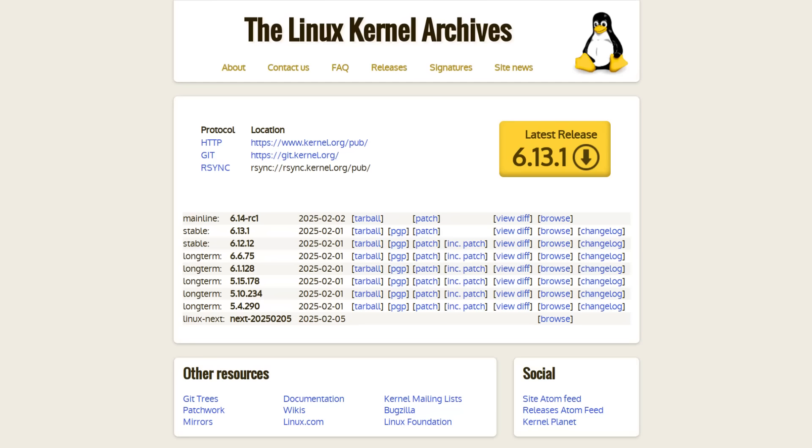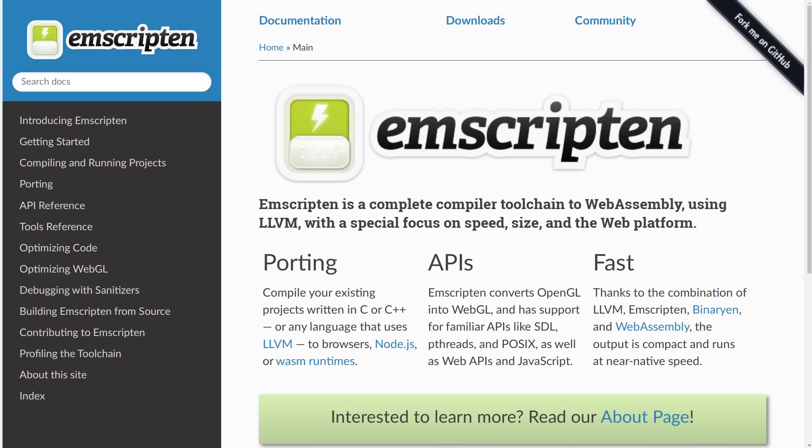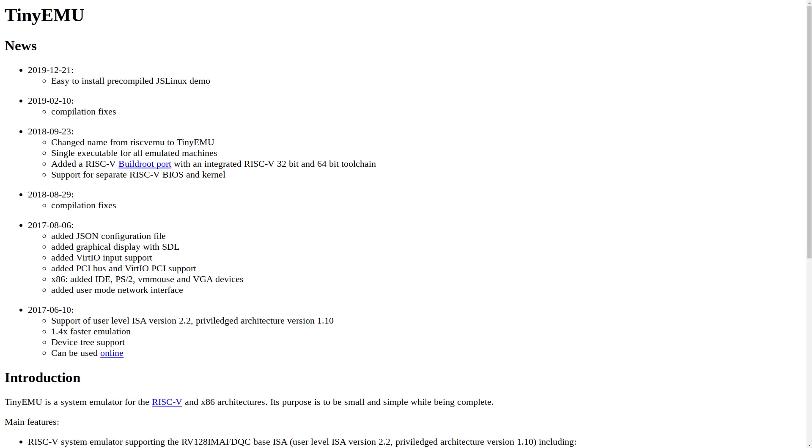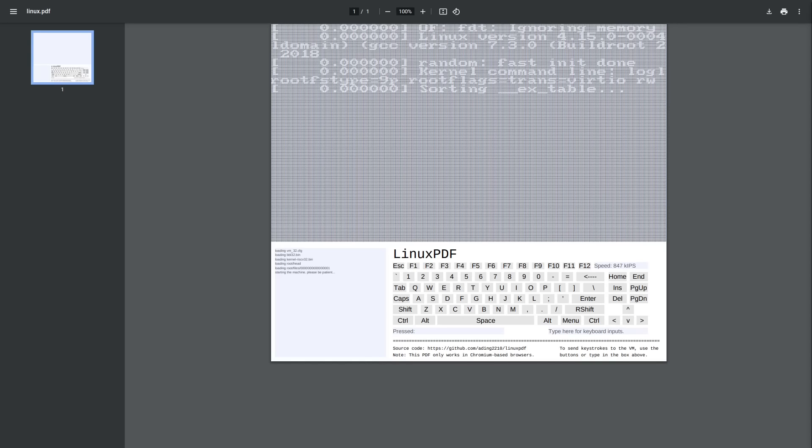Now, the Linux kernel is, of course, written in C and not JavaScript. So to get this working, the developer of this project used an older version of Emscripten, which these days is used to compile C and C++ code into WebAssembly. But the version that they decided to use targets asm.js, which is a subset of JavaScript that C programs can be compiled to. So with this, he compiled a modified version of Tiny Emu and embedded it within a roughly 6 megabyte PDF file that has a front end for interacting with this Tiny Emu system.